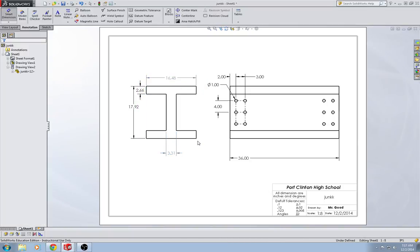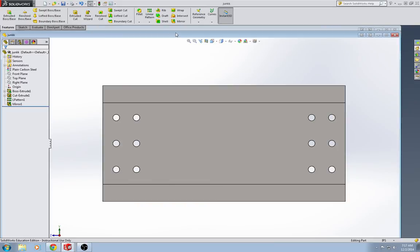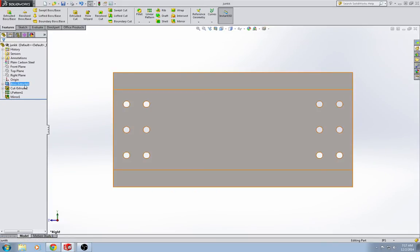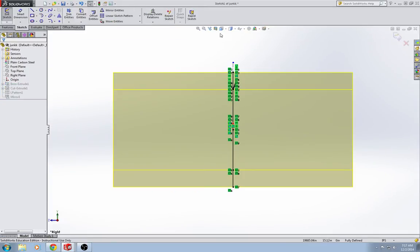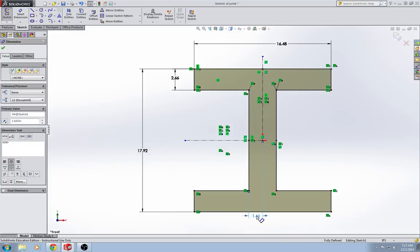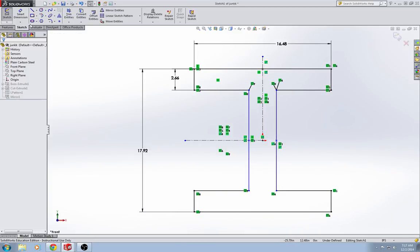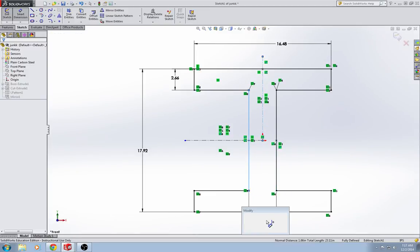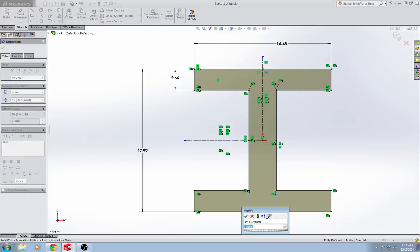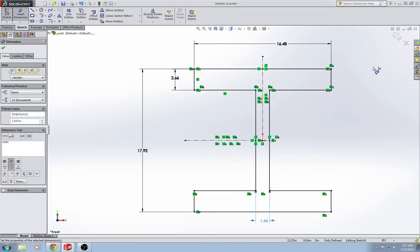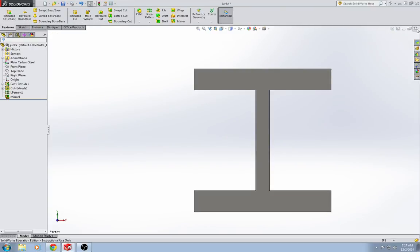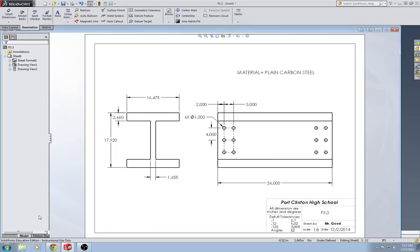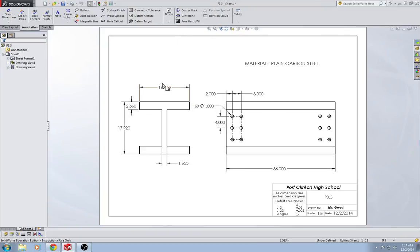And the width there. So, let's go ahead and fix that dimension. Smart dimension to the center line and across the center line is 1.655. Now we're good. And you see it updated there.